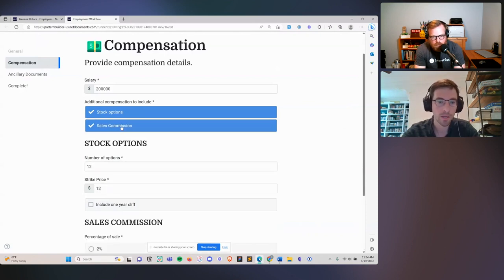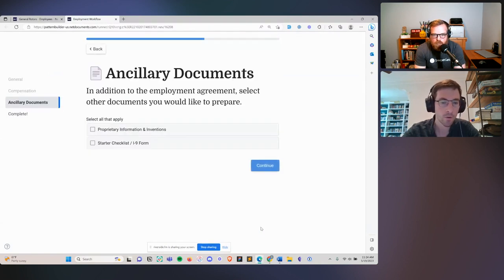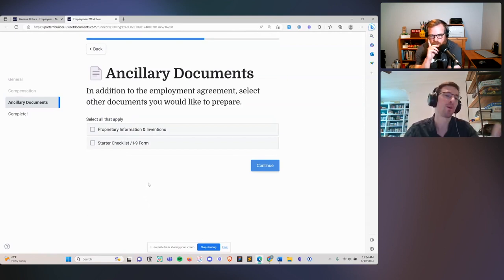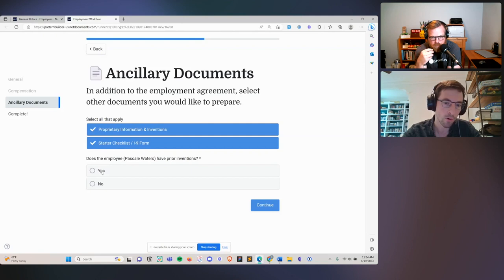Let's fill in some information there, add a sales commission, and hit continue. Another really powerful thing about PatternBuilder is it's not just for automating a single document — you can automate one, two, three, ten, a hundred documents all at once depending on your needs. For this demo, we're going through and automating the employment offer as well as two optional agreements: an inventions agreement and the I-9 form.